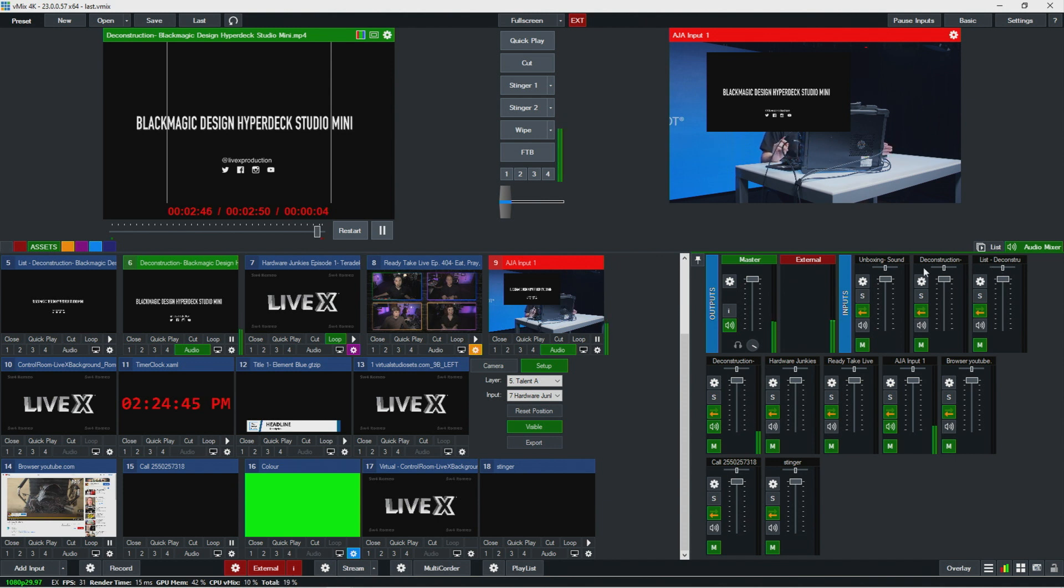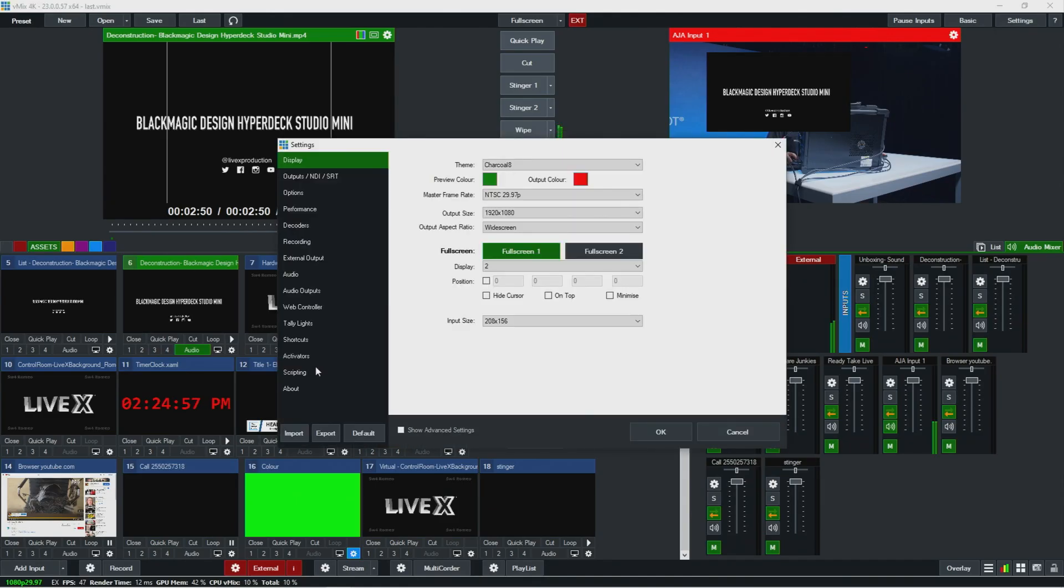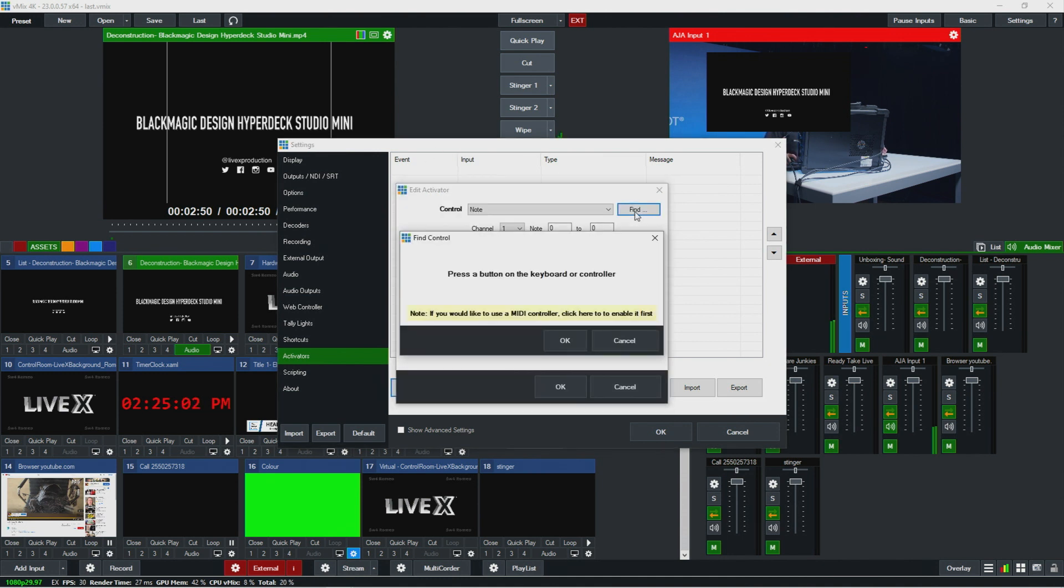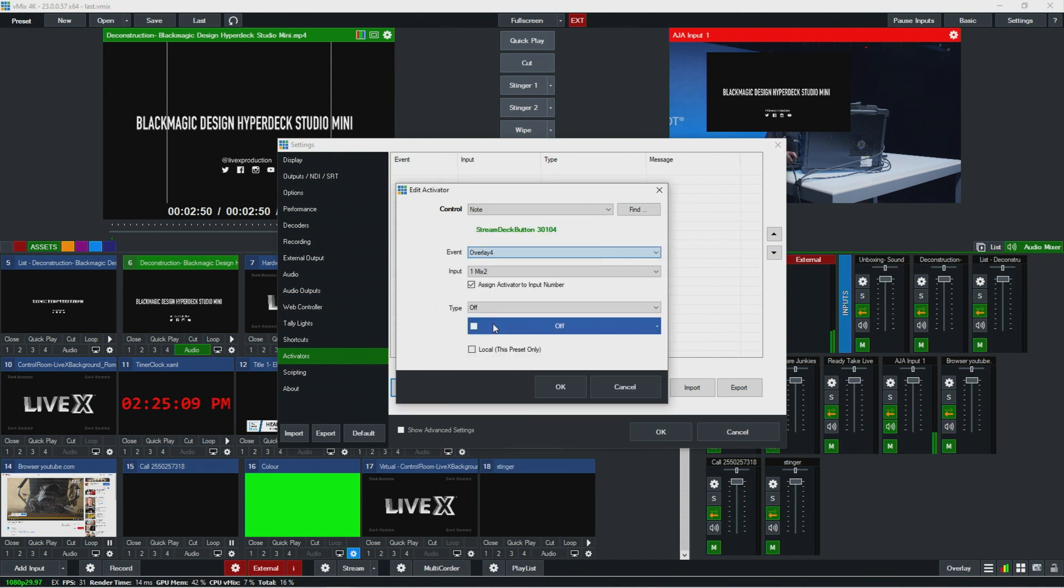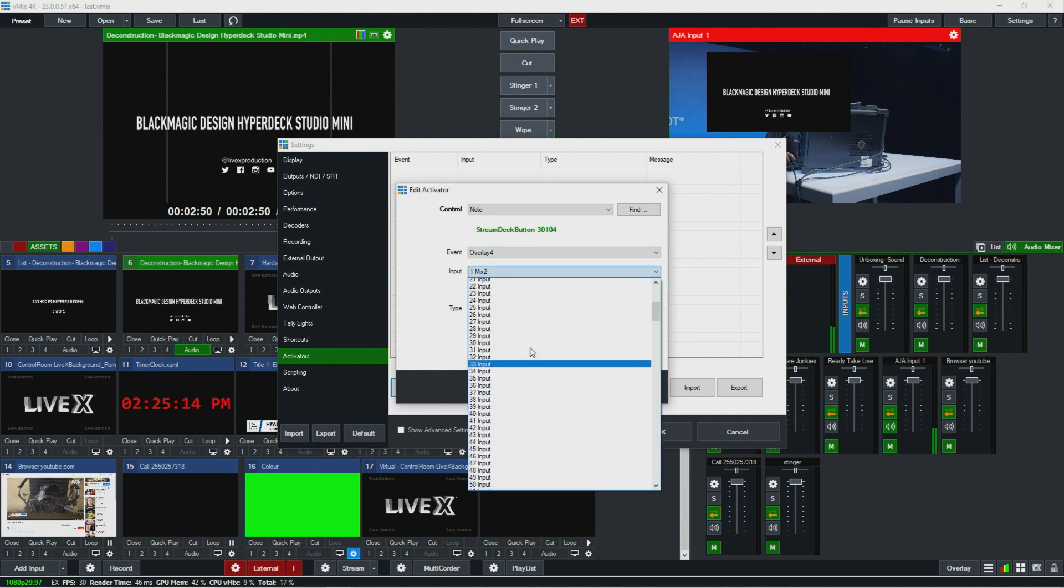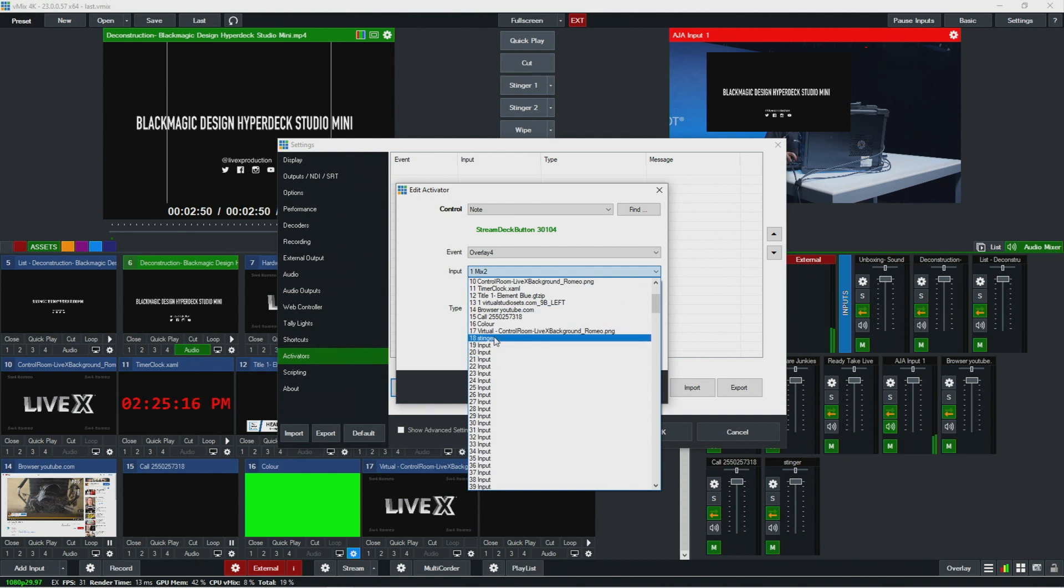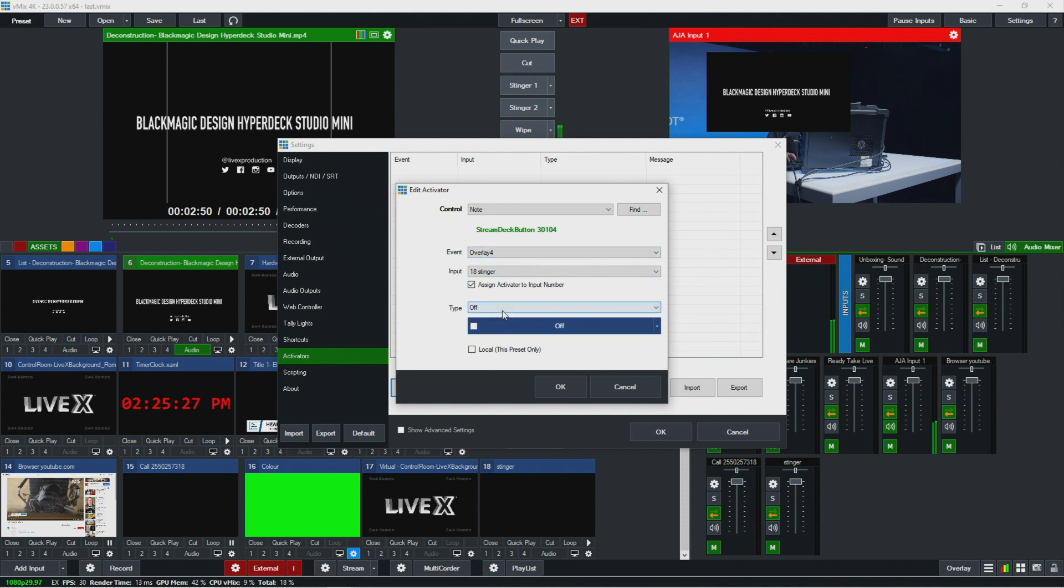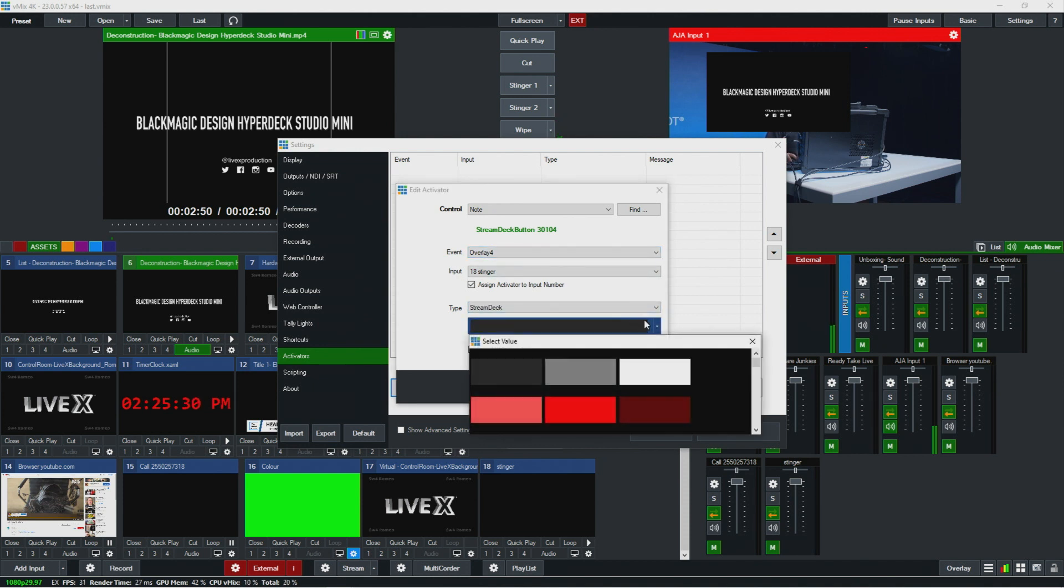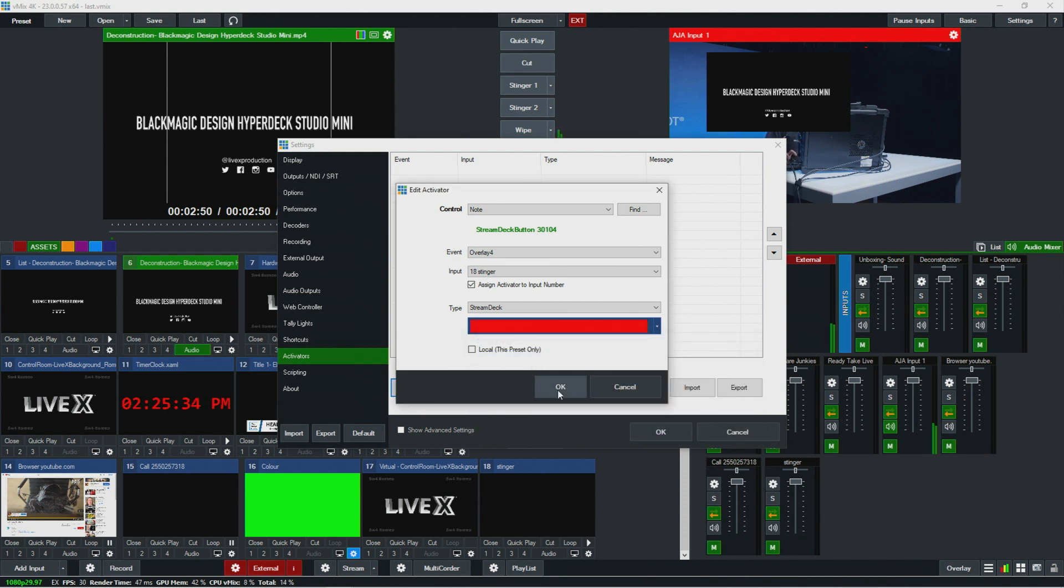So now let's say sometimes we'll do stream deck buttons for something in an overlay. We want to be able to visually confirm when it's hot or when it's in a current state or something like that. So let's say we wanted to know when the stinger was running. So I'm going to go to settings here, then activators, and then add. I'm going to find that same button that I did before. And the event, I want to say overlay four and then pick the input that we made the stinger. So I'm just going to grab the stinger here. So now we're basically saying we want to activate this key, which we'll set up in a sec, whenever stinger is in overlay four, which is what happens when you run the script. So now the type, I'm just going to make this a stream deck, and then I'm going to pick what color I want for it. So let's say red, then hit okay.